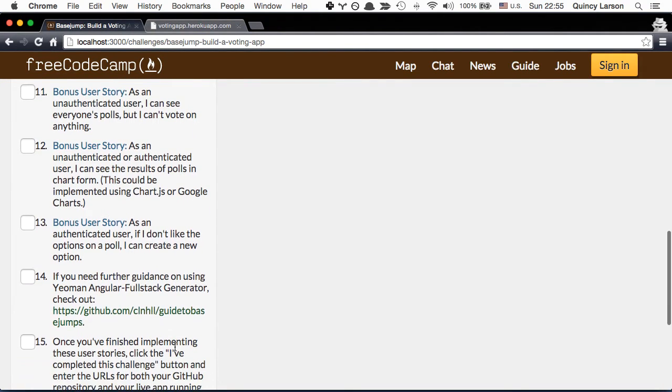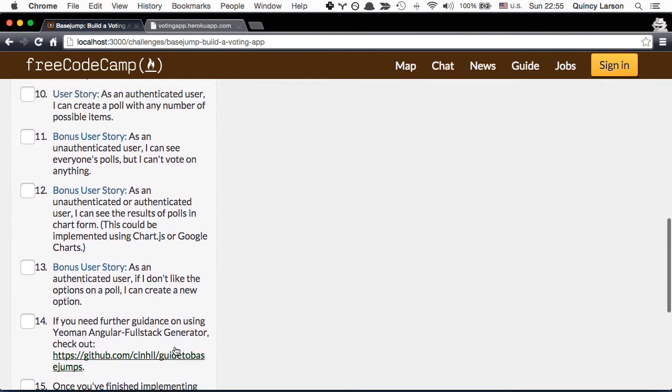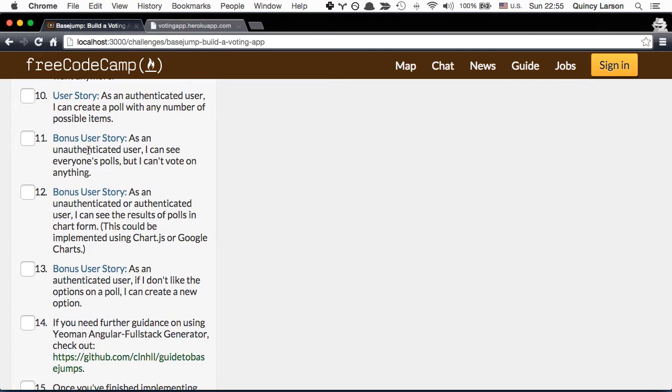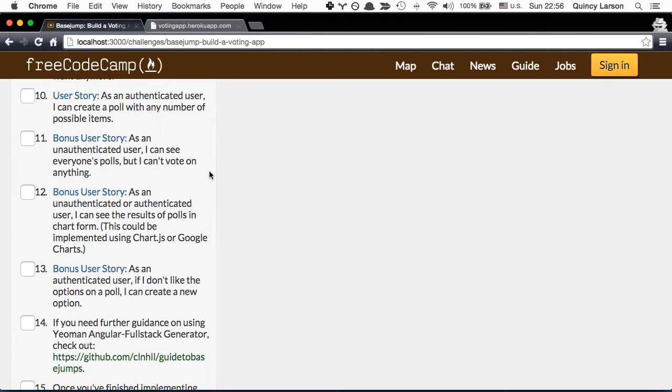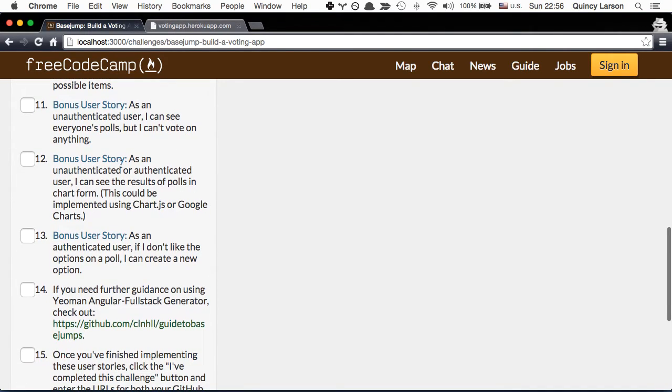Then as a bonus user story, as an unauthenticated user I can see everyone's polls but I can't vote on anything. So this way you would be forcing people to authenticate in order to vote, which is kind of a role control like access control component that you can do within the MEAN stack.